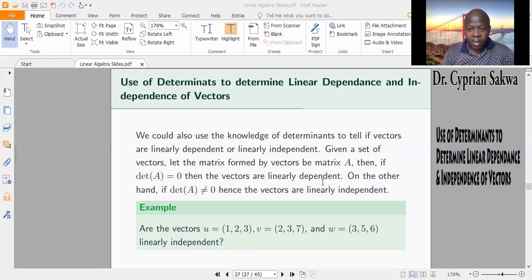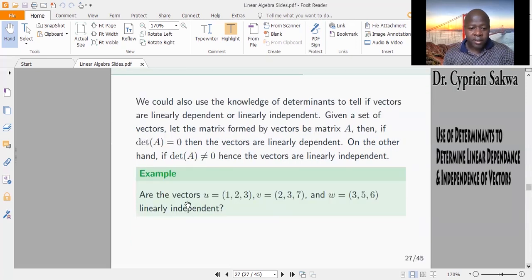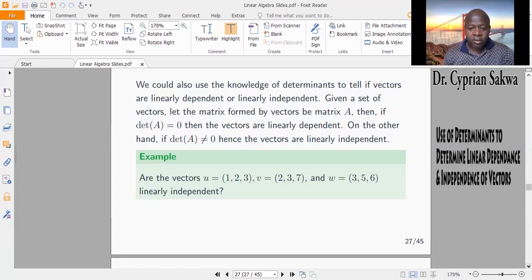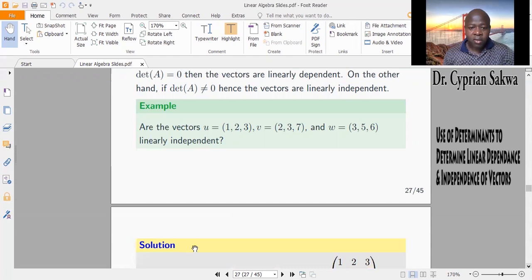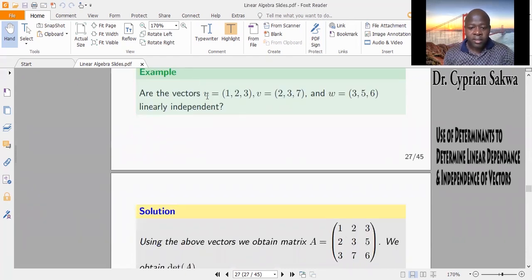I'll use an example to make this clear. The example we have is vectors U, V, and W. The question is, are they linearly independent? I form a matrix using these vectors — the first vector becomes the first column, the second vector becomes the second column, and the third vector becomes the third column.